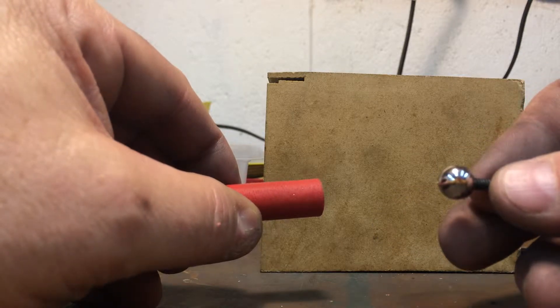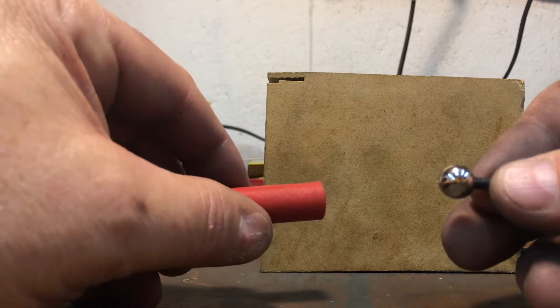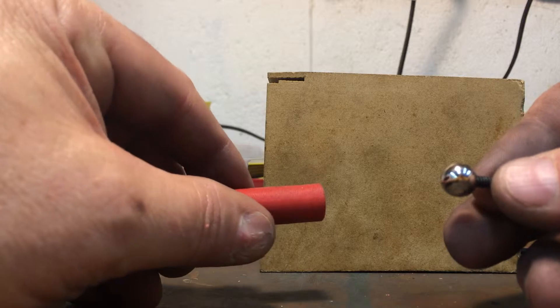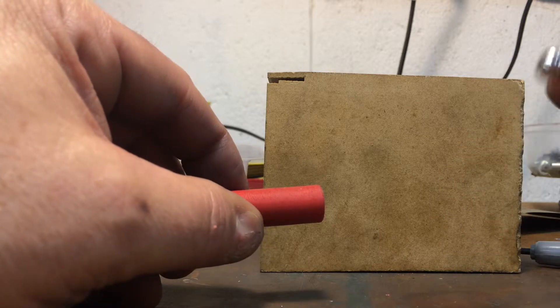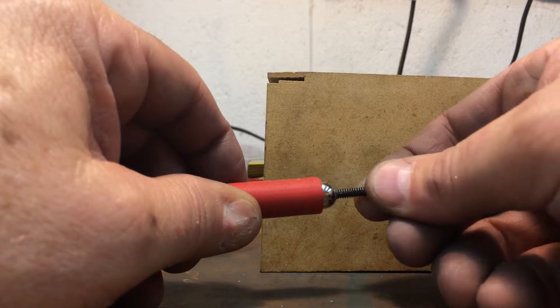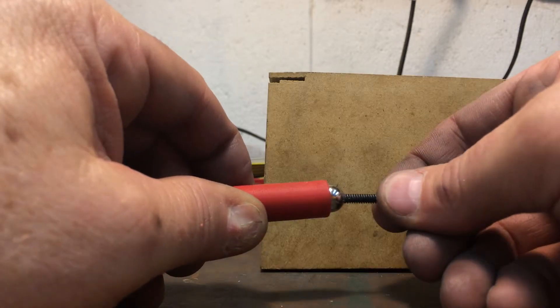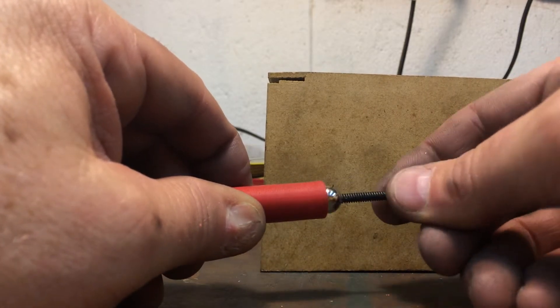The magnet slid in a little tight but I was able to push it in with a wooden dowel. So let's see how this works. Pop it on there. You can hear a nice crisp pop.